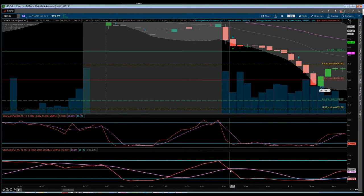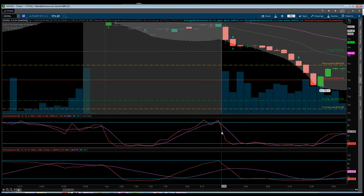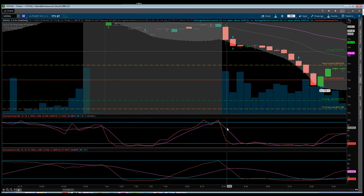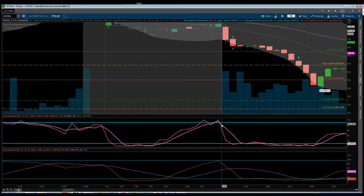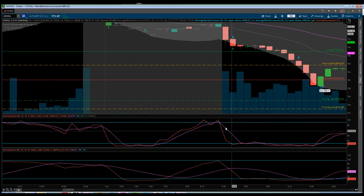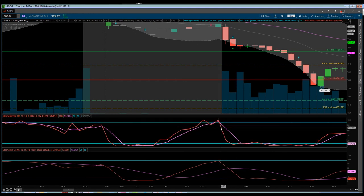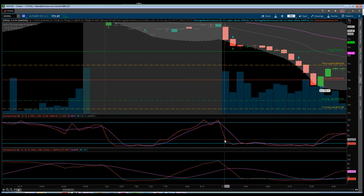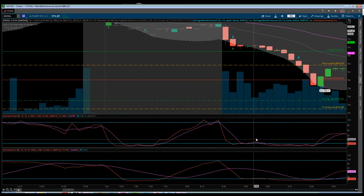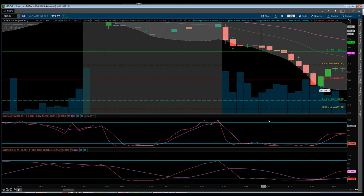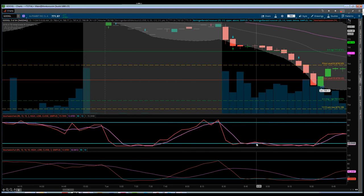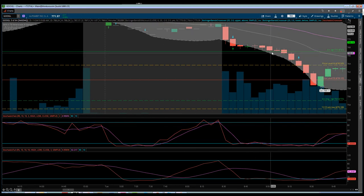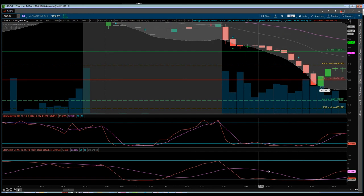We have what I refer to as the fast line — the percentage K line, which is the red line — and the slow line, the percentage D line, which is the purple line. When the slow line (purple) is trading above the fast line (red), we are in a downtrend. Conversely, when the red line is trading above the purple line, we are in an uptrend.